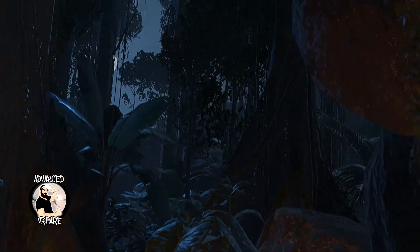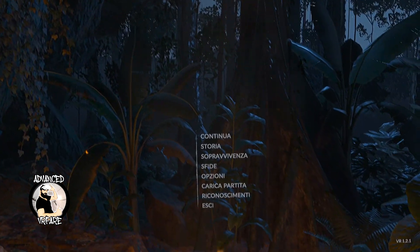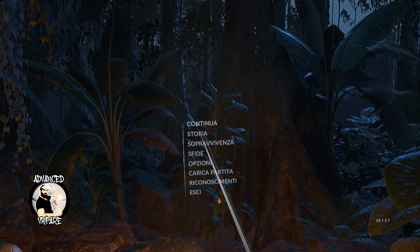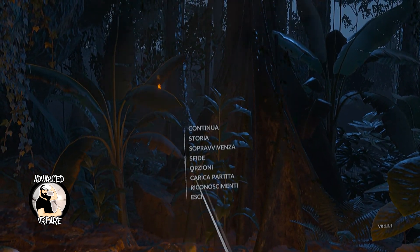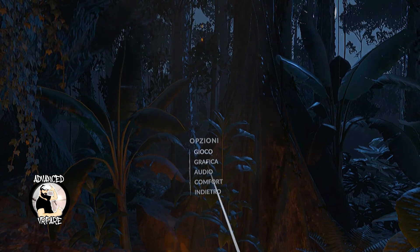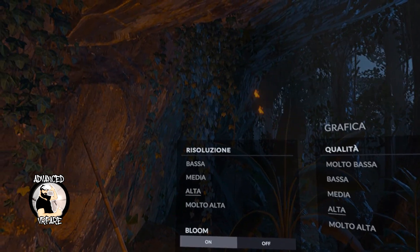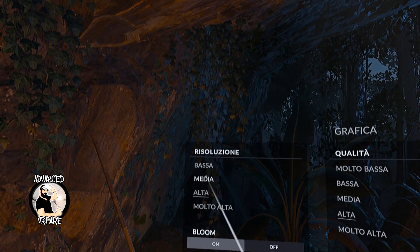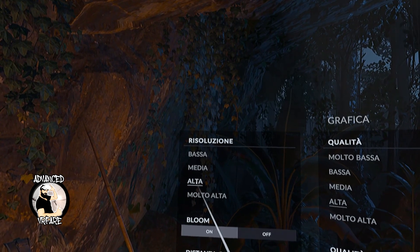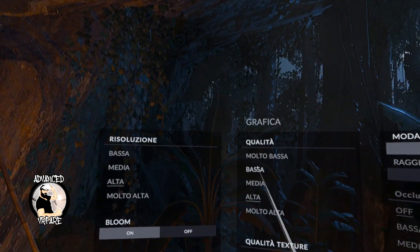In VR games, all this is often simplified and consolidated into more generic settings ranging from low to high, without customization options. There are rare cases where it's possible to customize various graphic parameters in detail.